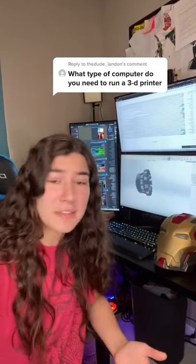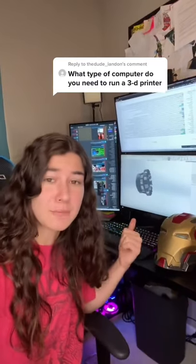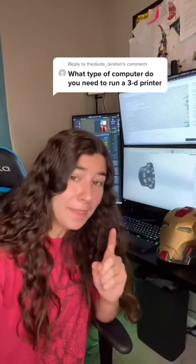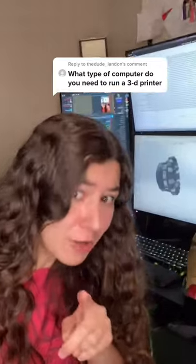For some reason, a lot of people think that you need a hefty computer to be able to 3D print, and that would be false.